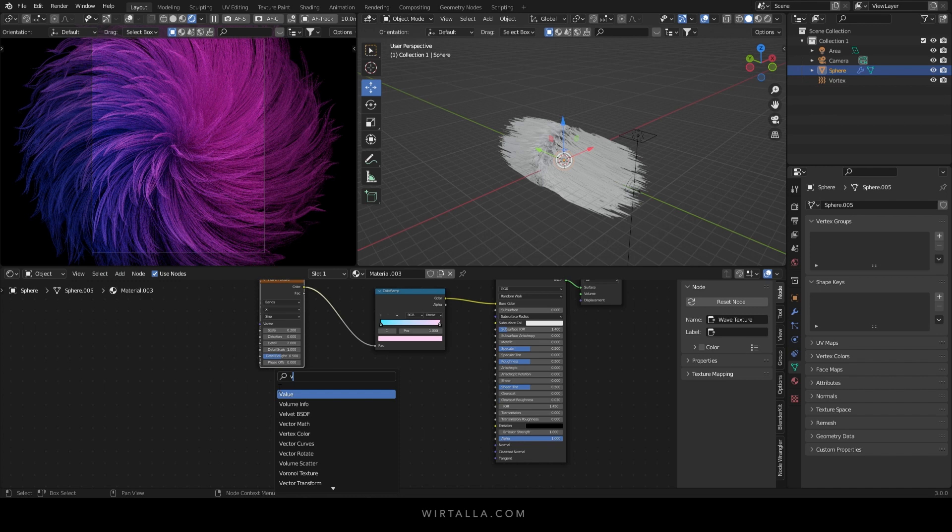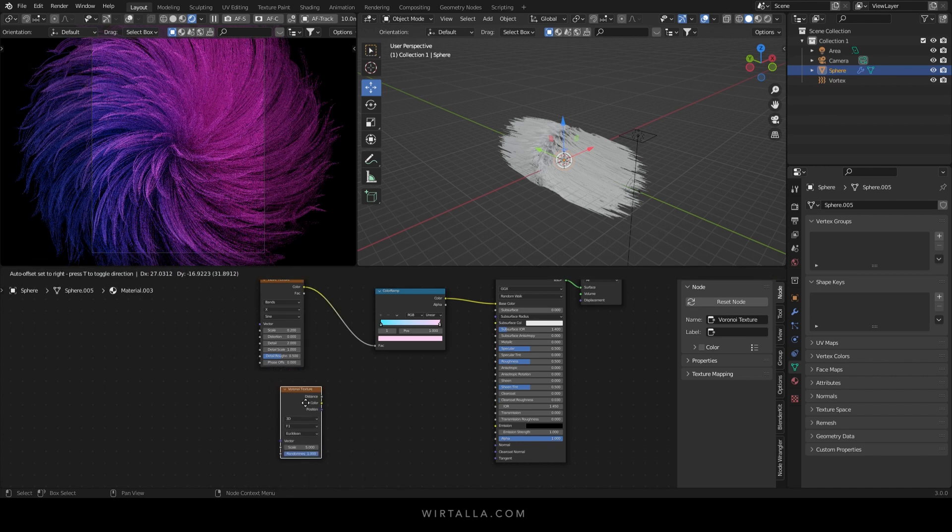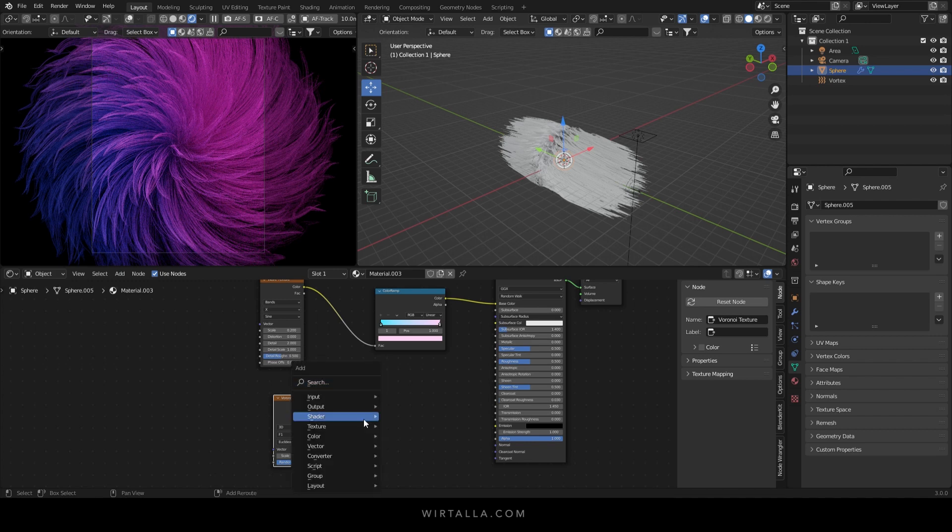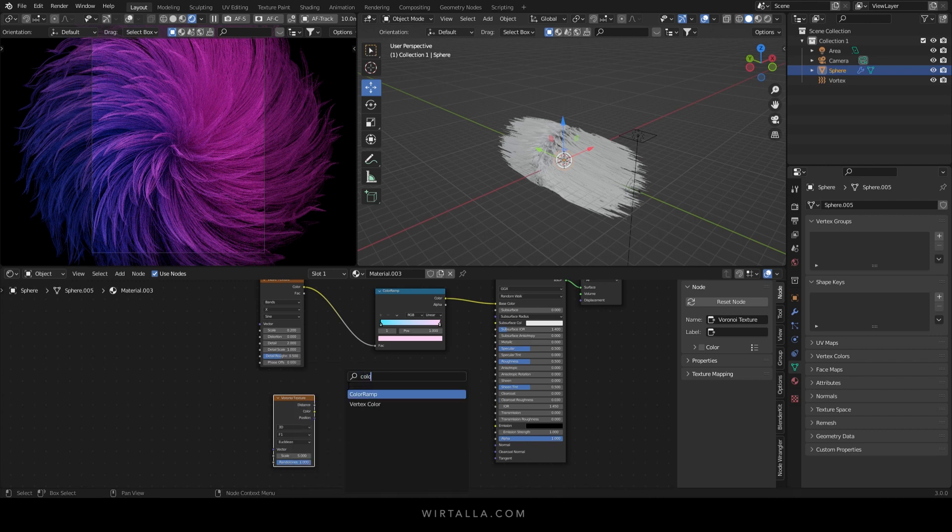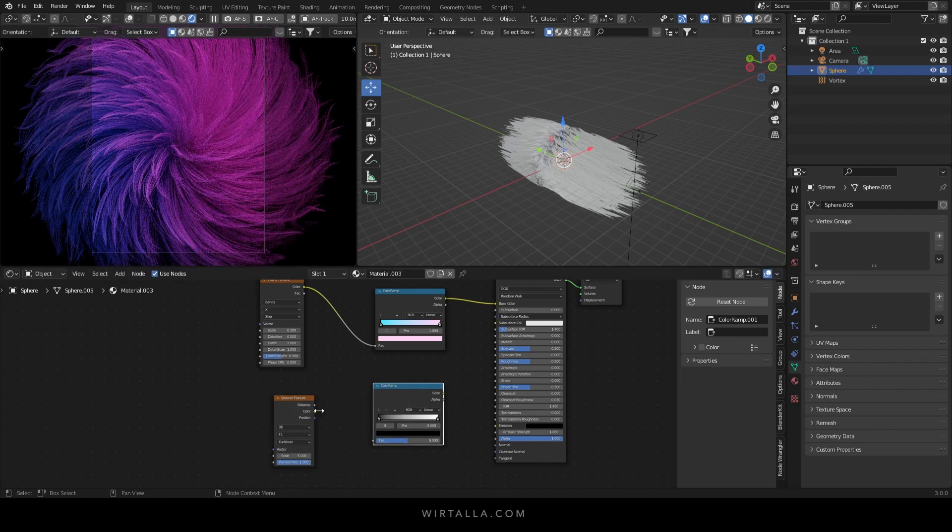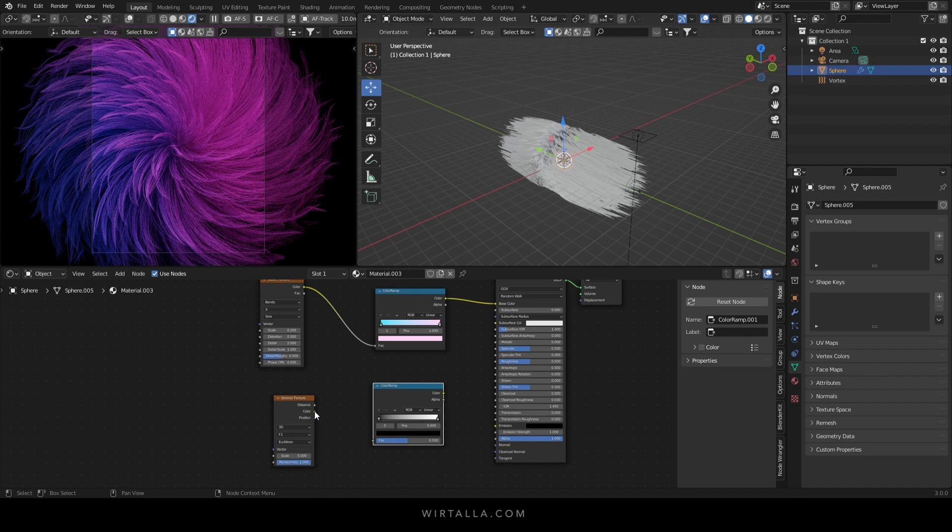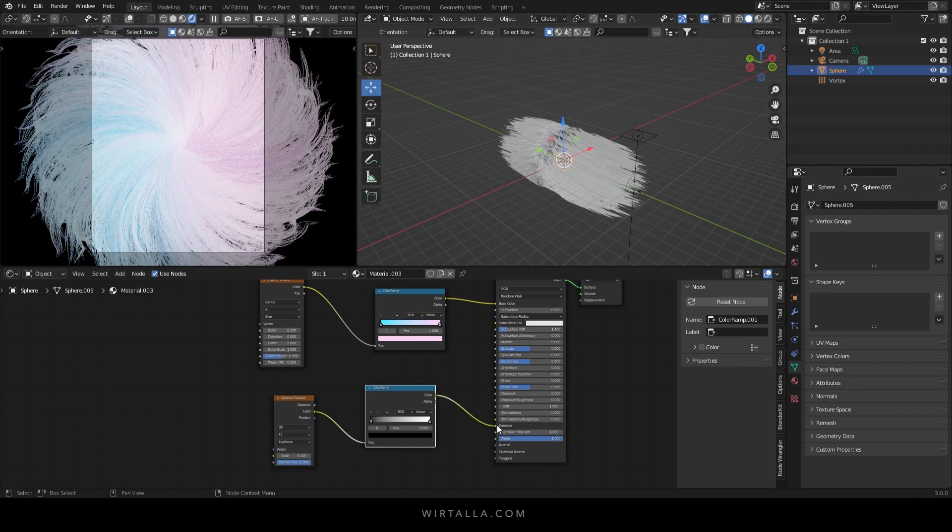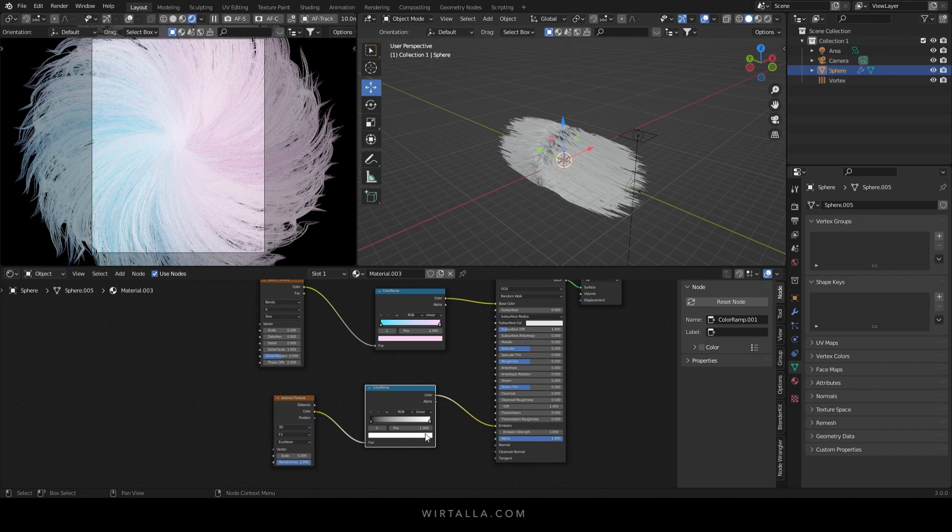Add in a Voronoi texture and another color ramp. I'm going to connect the color to the factor and connect the color of the color ramp to the emission. Change the bright value of the emission to a blue.